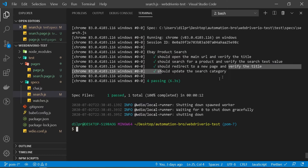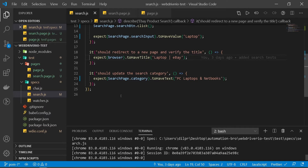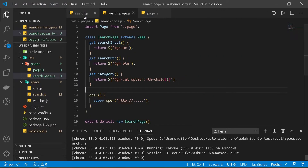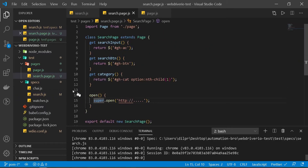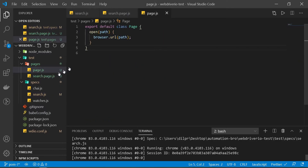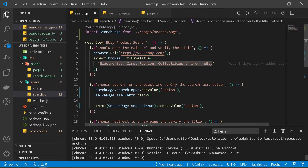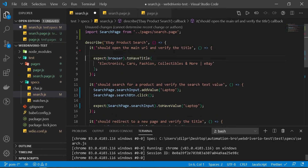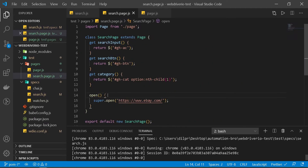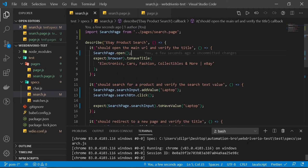That test ran and passed too. One more thing — we're still using browser.url directly in the spec, but we already created the open method in our page file. So let's take advantage of it: remove the browser.url call and replace it with searchPage.open, and move the URL path into the page file. Let's run the test again to make sure this works.